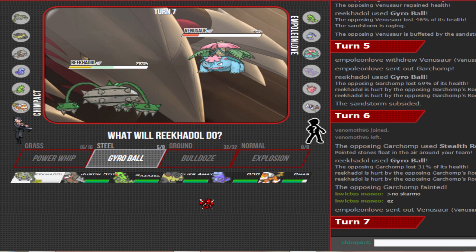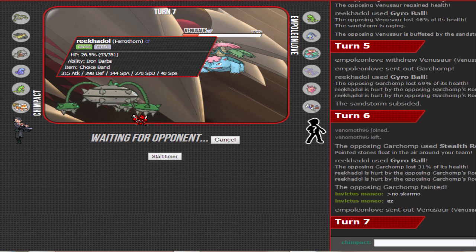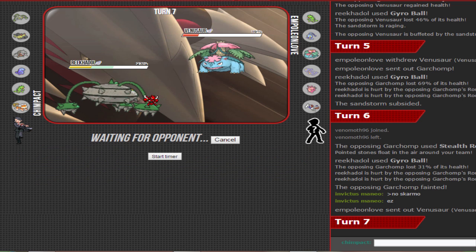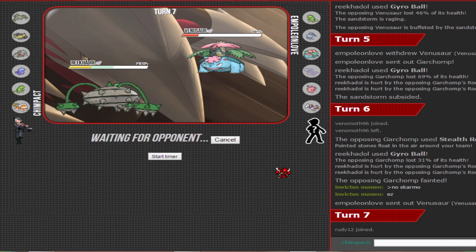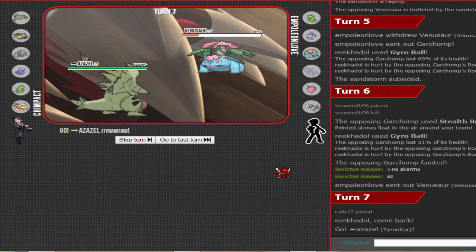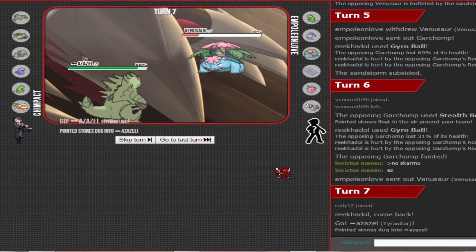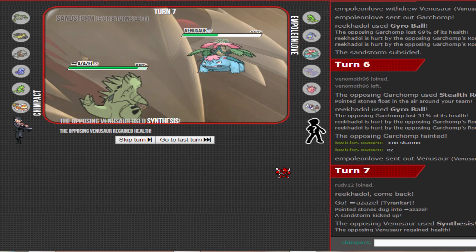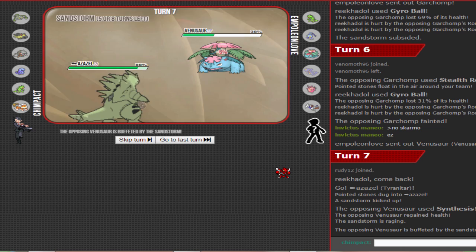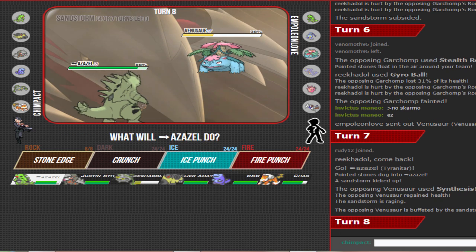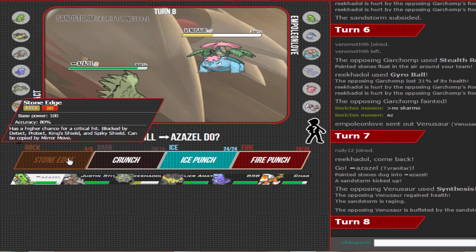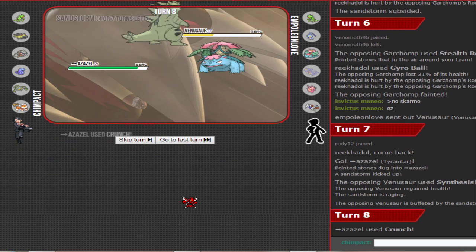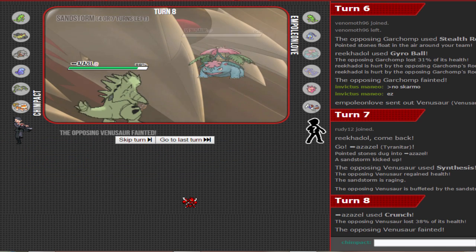Venusaur, Tyranitar. He has to go for giga drain. Gone! Can I stone edge? I don't want to stone edge, I really don't want a stone edge. I'm gonna crunch. Gone!